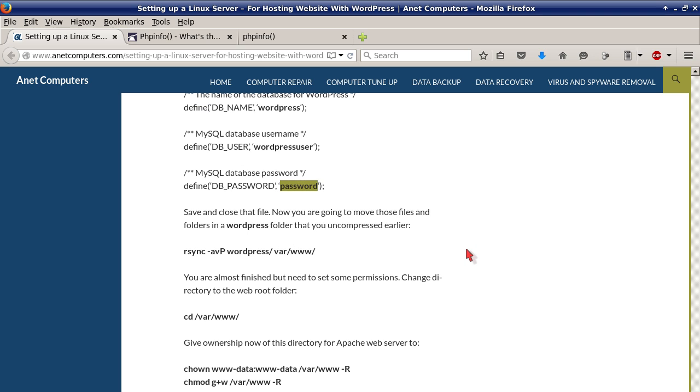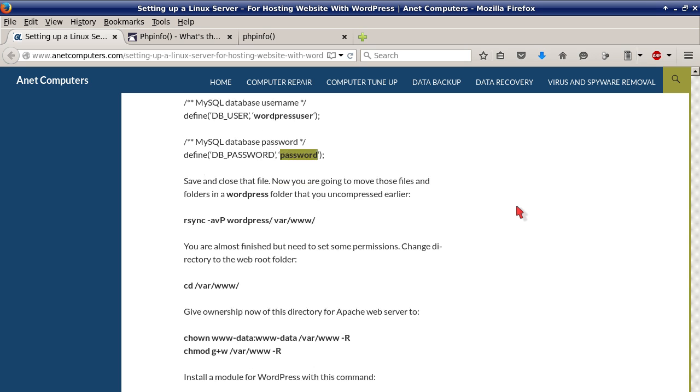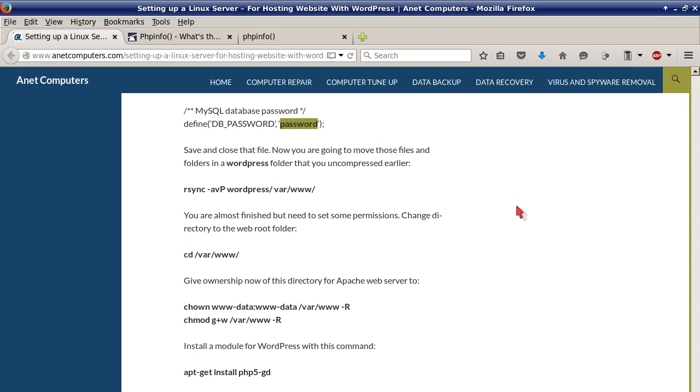Now you are going to move those files and folders in a WordPress folder that you uncompressed earlier. Now you change to that directory. rsync -avP wordpress/ /var/www/. That will copy all those files and folders to your /var/www folder.